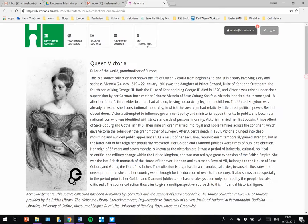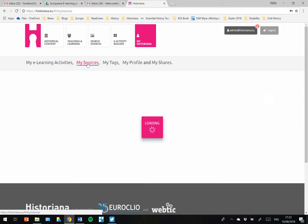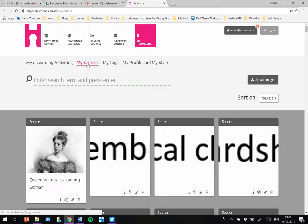And that has now added to my sources. If I go back into My Historiano, go back into My Sources, it just takes a moment to load. There is Queen Victoria.